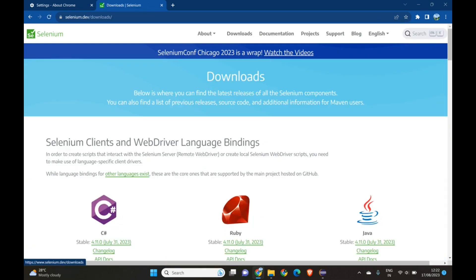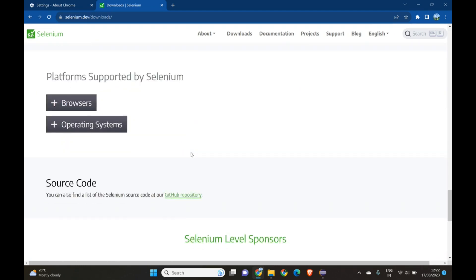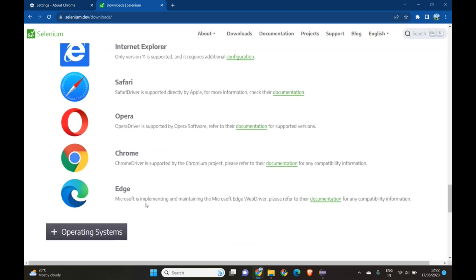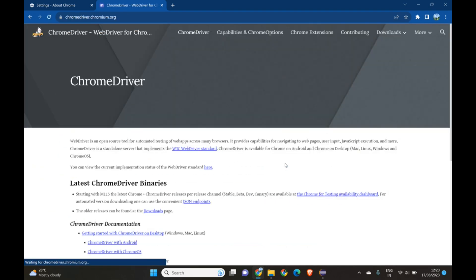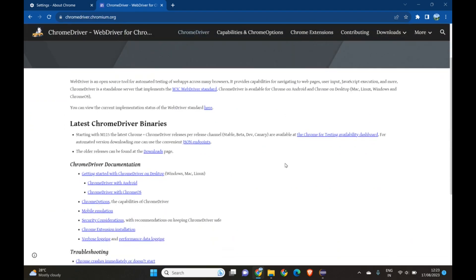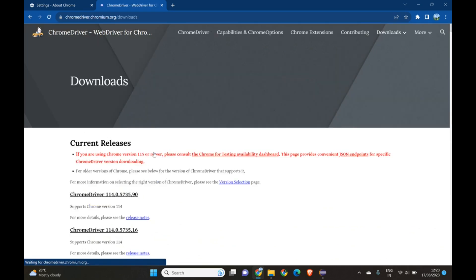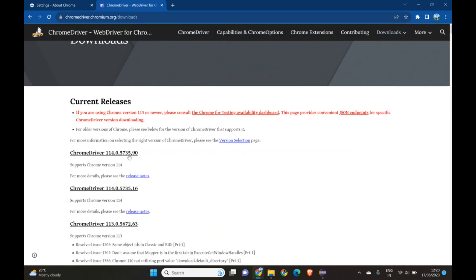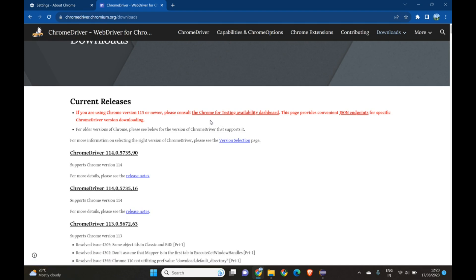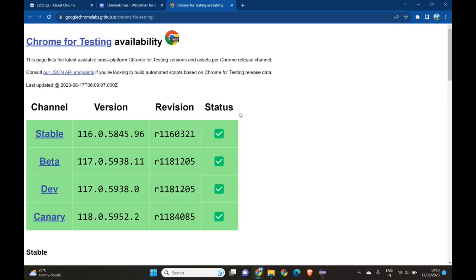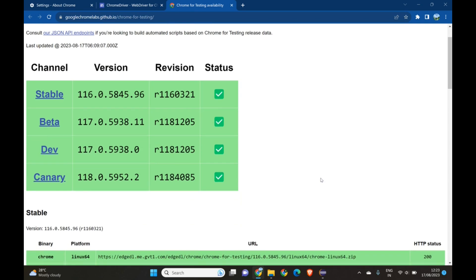We'll go to selenium.dev, then Downloads. Scroll down to Browsers, select Chrome, and go to Documentation. The current version listed is 114.0.5735. It says: if you are using Chrome version 115 or newer, please consult the Chrome for Testing availability dashboard. Our current Chrome version is 116, so we need to go to the Chrome for Testing availability dashboard.